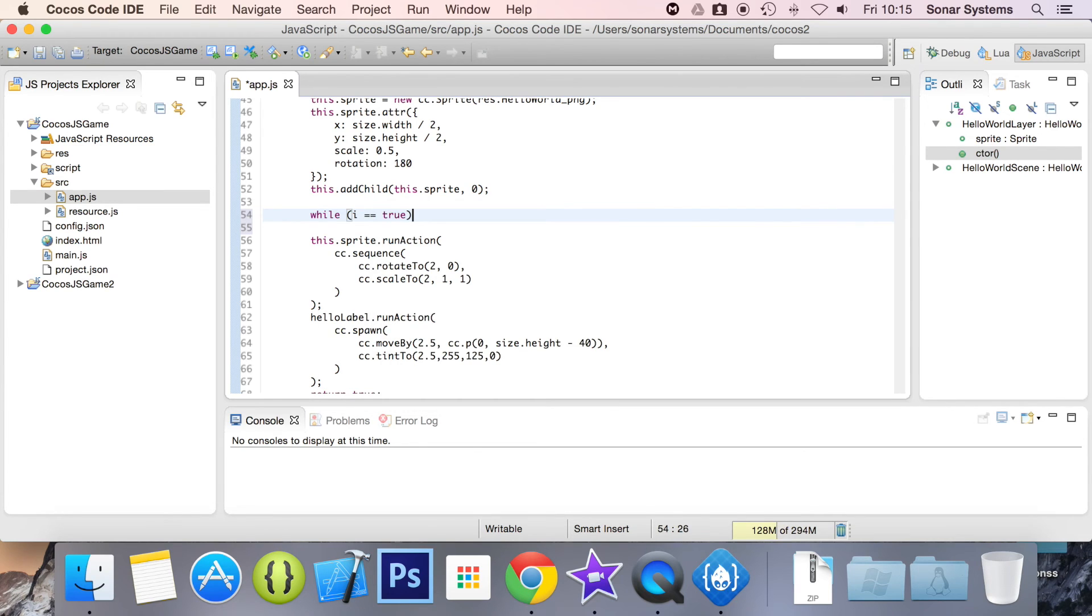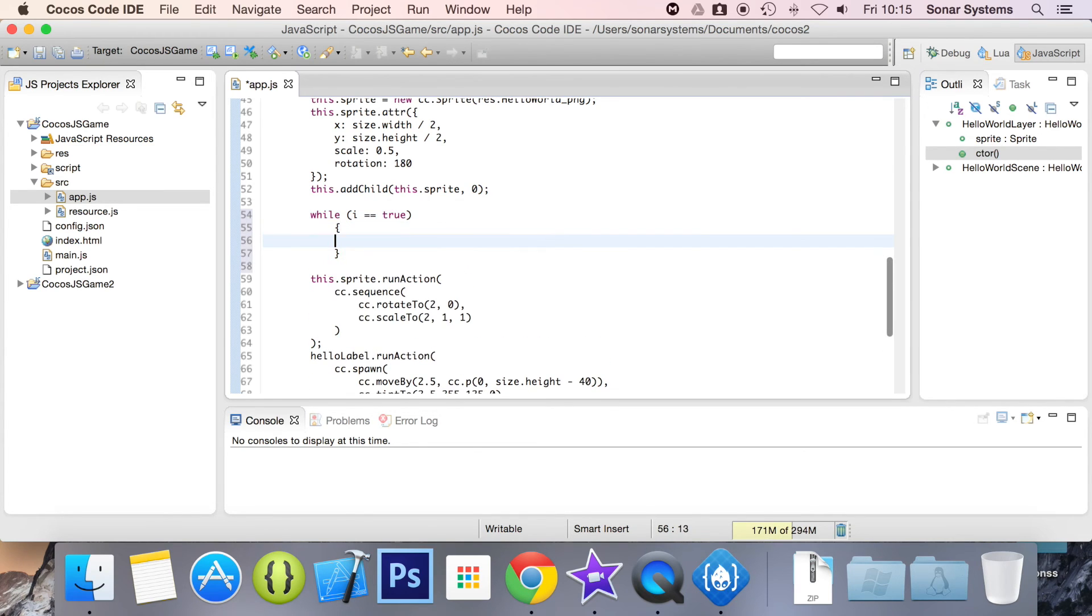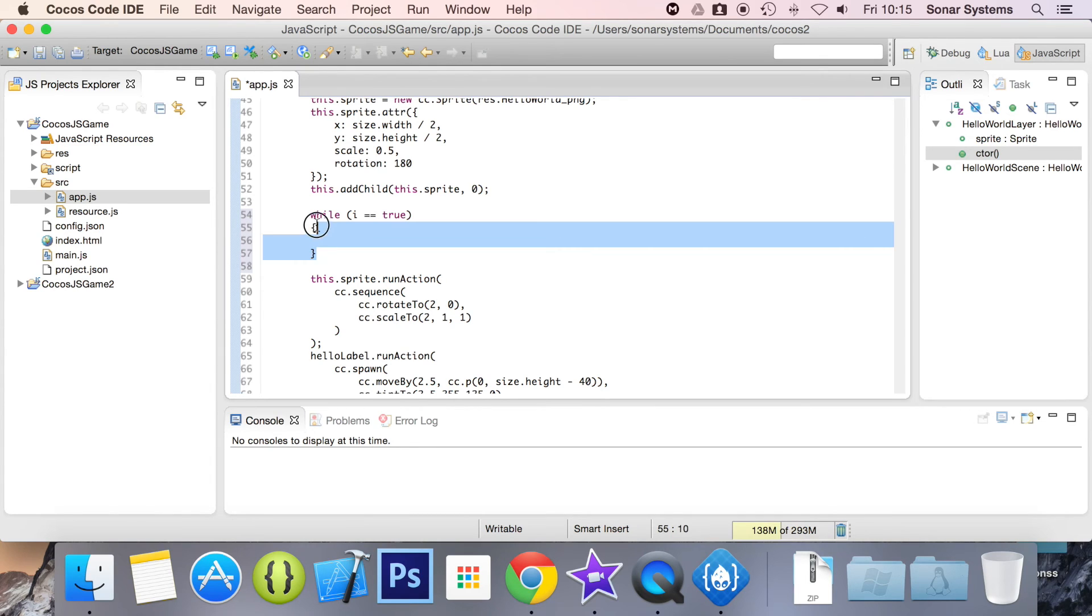And now I'm ready to code instead of going slowly and doing while i equals true. As you can see, I'm still typing pretty fast, but it just takes a few seconds longer. The seconds do add up.